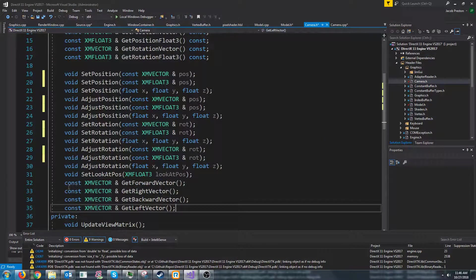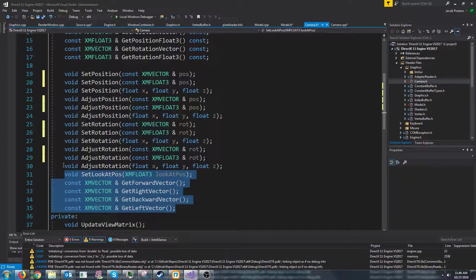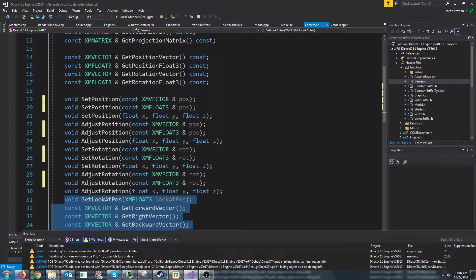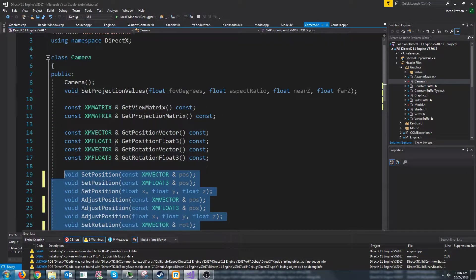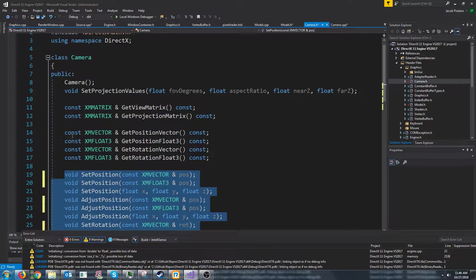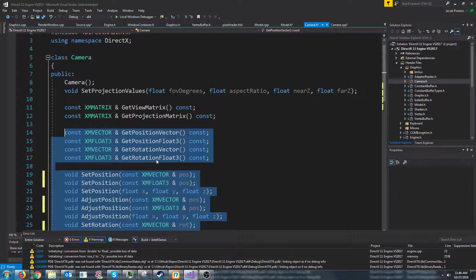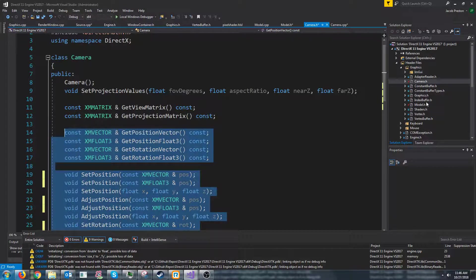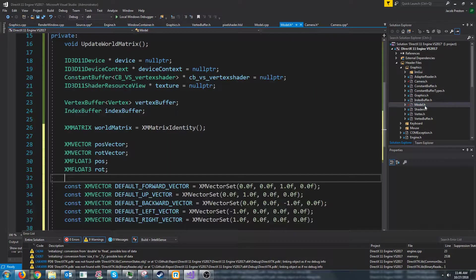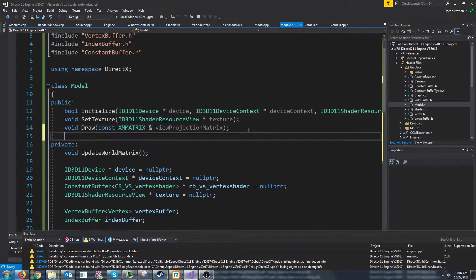So we want to be able to get our vectors. We want to be able to set the look at position, adjust the rotation, set the position, and then we'd like to be able to get the position and rotation. So let's go over here and let's paste these in.